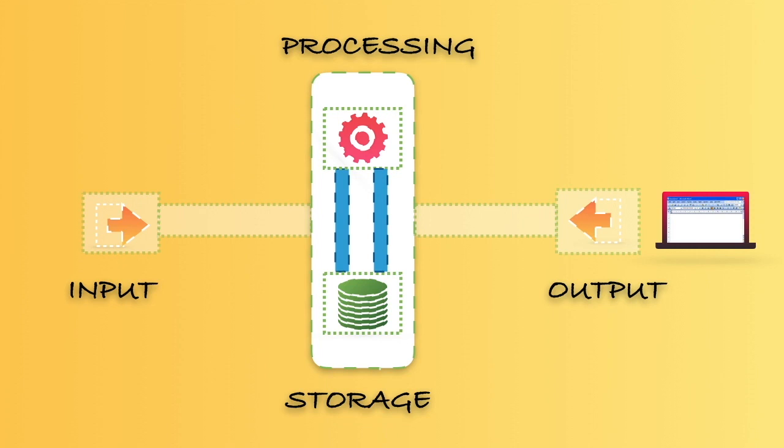To make this understood very clearly in a computer way, the first thing we need to talk about is the storage, which is actually memory. There are two different kinds of storage: one is memory and another one is storage. The memory stores temporary things.